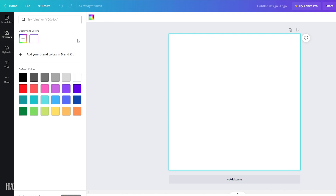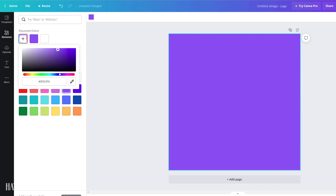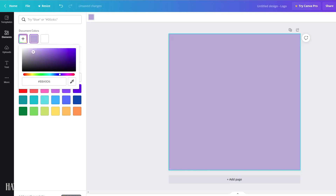The best thing about Canva is there are so many options. To not get overwhelmed, I think it's best to kind of think of a general theme or idea that you want your deck to have before starting off.